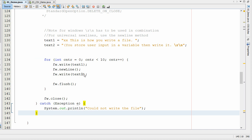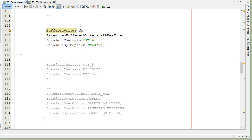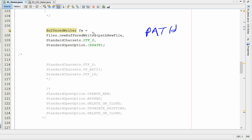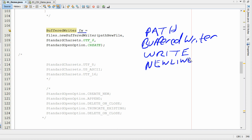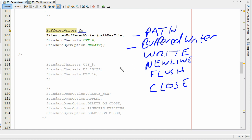So that's how you write text out to a text file using a buffered writer. You create a path, then create your buffered writer, then use the write command to write text. If you need a new line, do newLine. When done with each write, flush the buffer. When completely done, close it. Path, create the buffer writer, write, new line, flush, close — that's it.